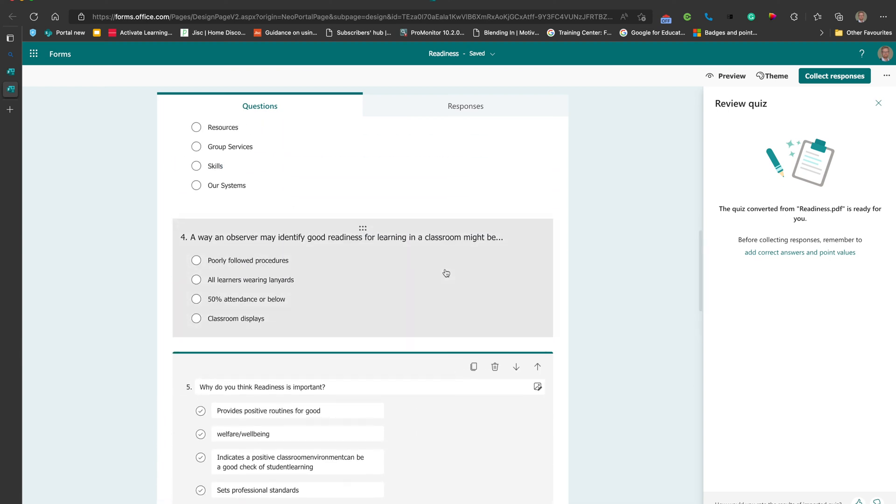But a really quick way to do it. So really straightforward. All I've got to do is add my correct answers and point values, as it's saying here on the right.